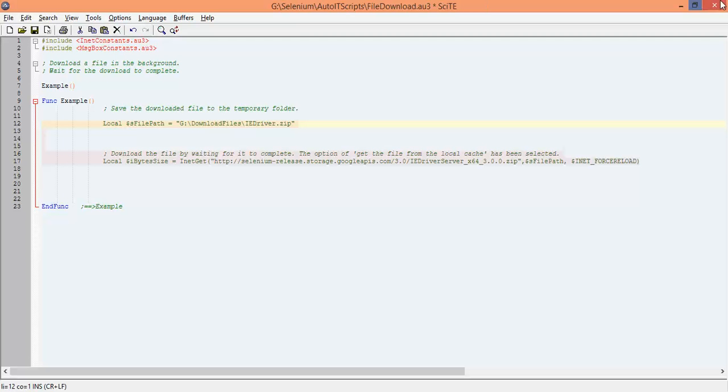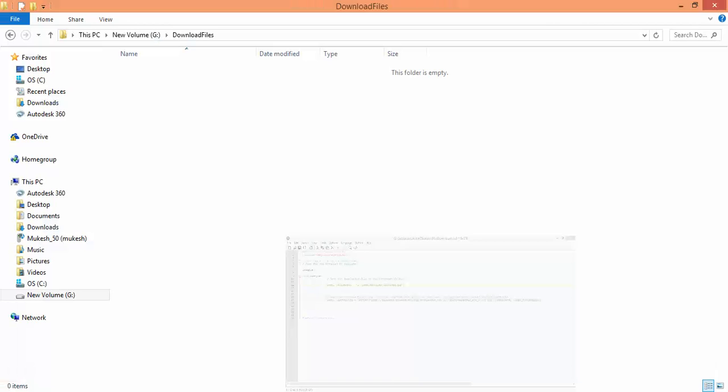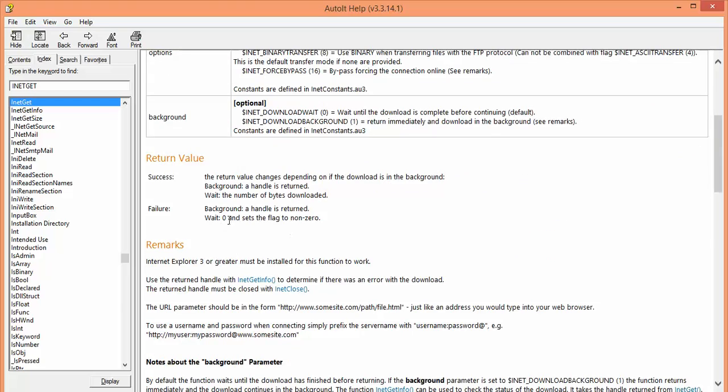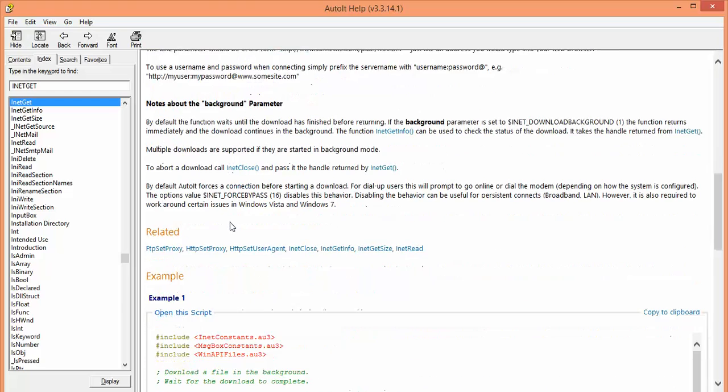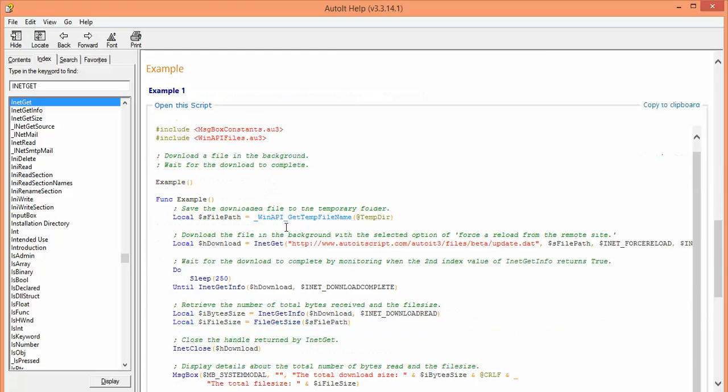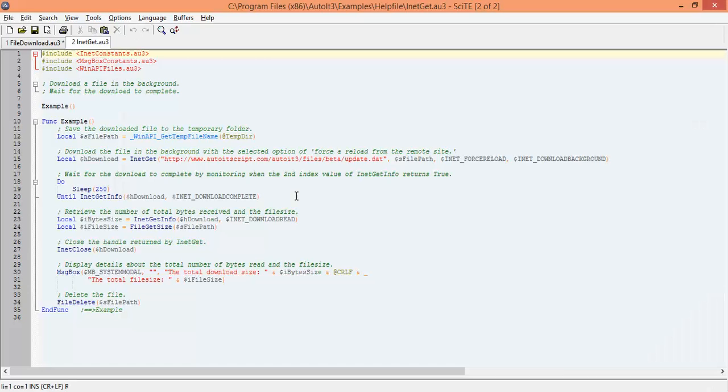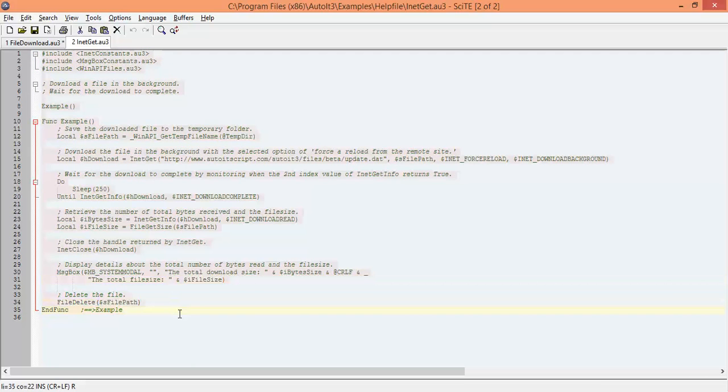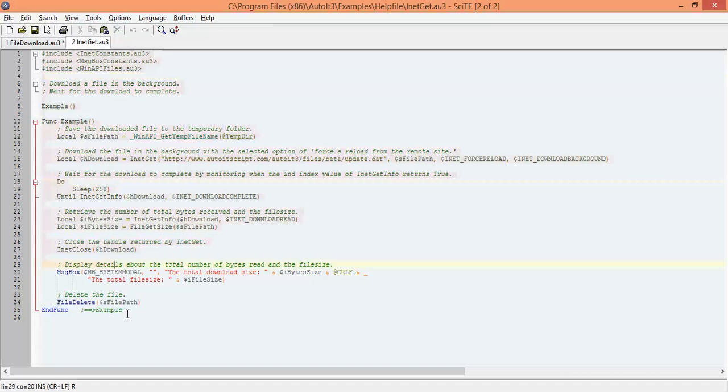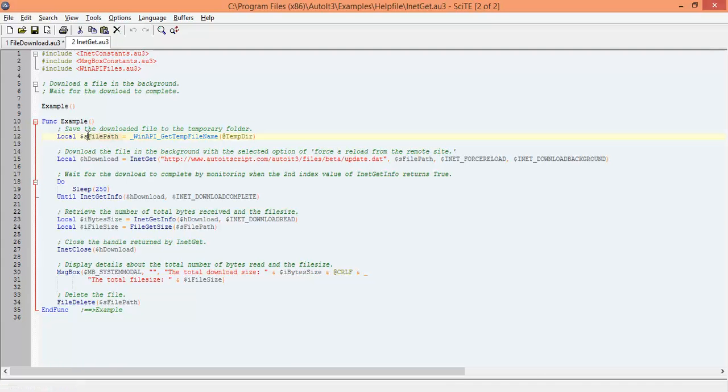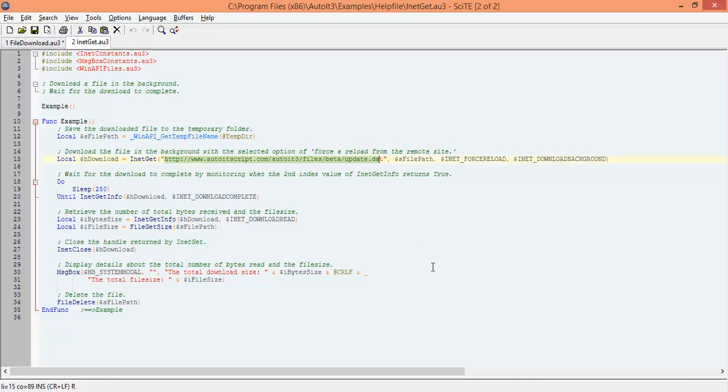Good thing about AutoIT is when you scroll down, it will give you all the description and you can see they have given a complete script as well. If you click on this, open this script. It will open the script. They have given the default script which you can use. It looks tough but when you see step by step, it's quite easy. Initially they included a couple of libraries. Then they have one function. In this function, they have parameters like file path where you want to save the download files and from where you need to download this file.